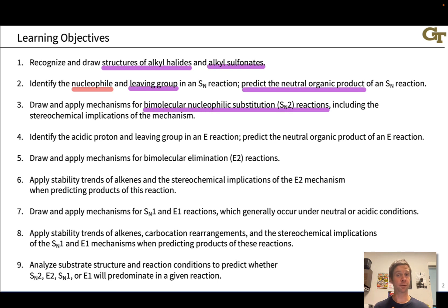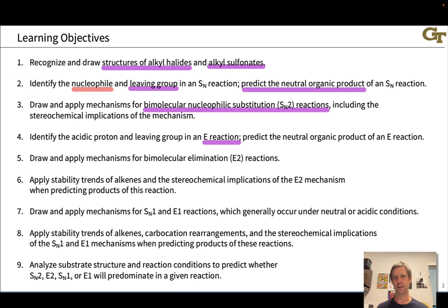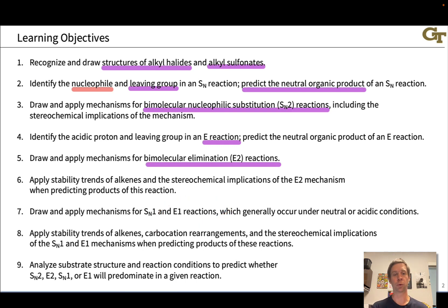We'll also study the mechanisms of these reactions and learn that there are two limiting cases of mechanisms that can take place. There's the SN2 elementary step, a single-step mechanism, and there's SN1, which is at learning objective 7. We'll also study elimination reactions, learning to recognize the acidic protons involved in these eliminations of alkyl halides, as well as the leaving group, and by identifying the acidic proton and the leaving group, we'll be able to predict the products of elimination reactions with ease. We'll look at both the bimolecular single-step E2 reaction and the two-step E1 mechanism.